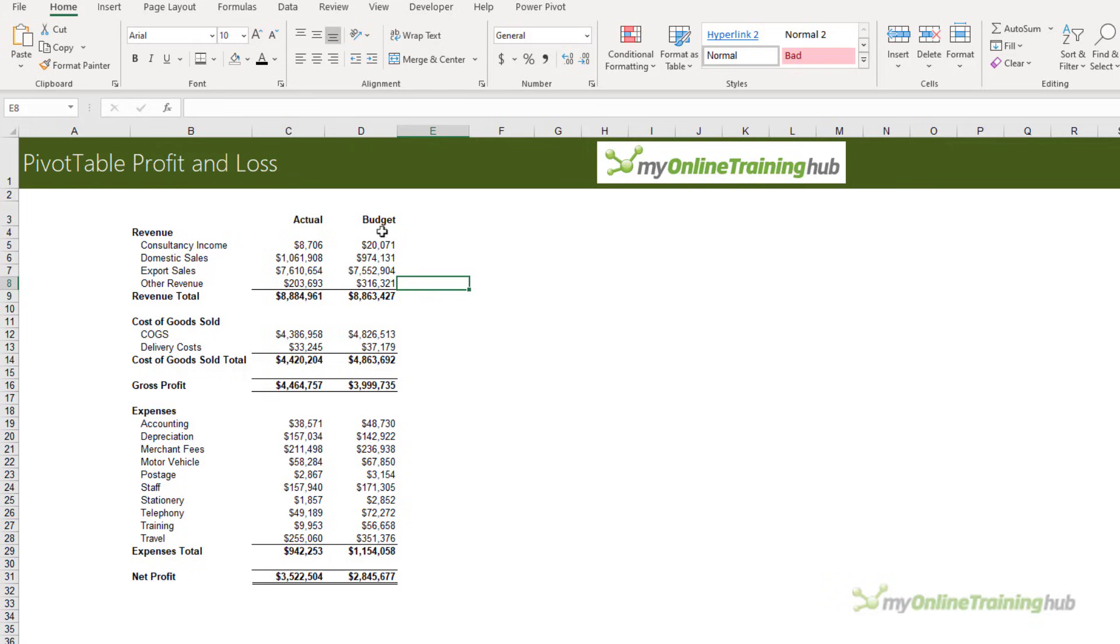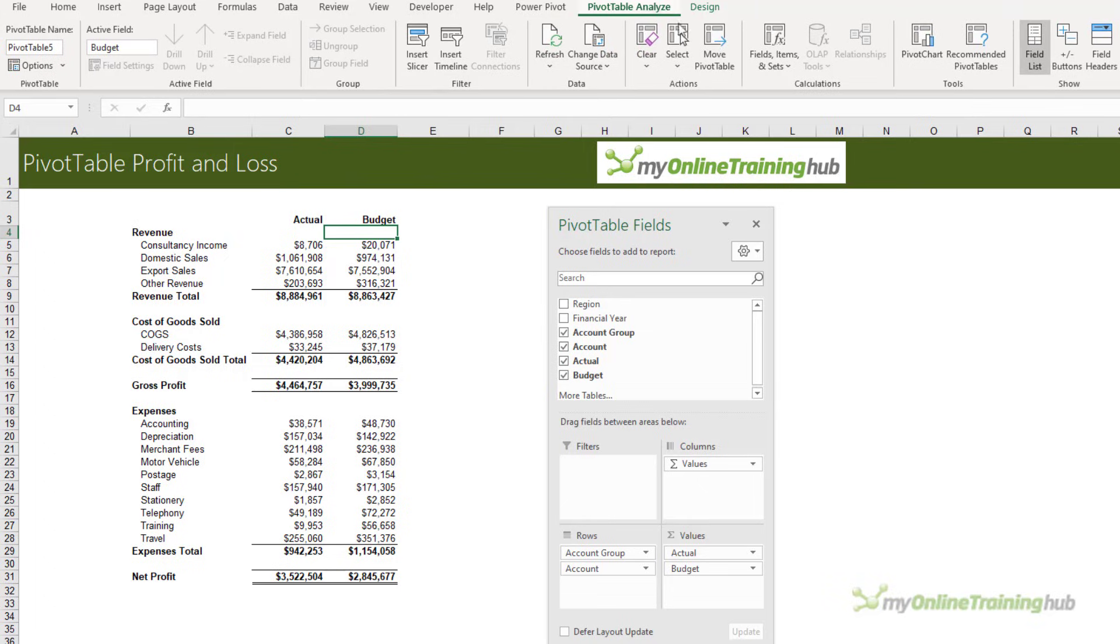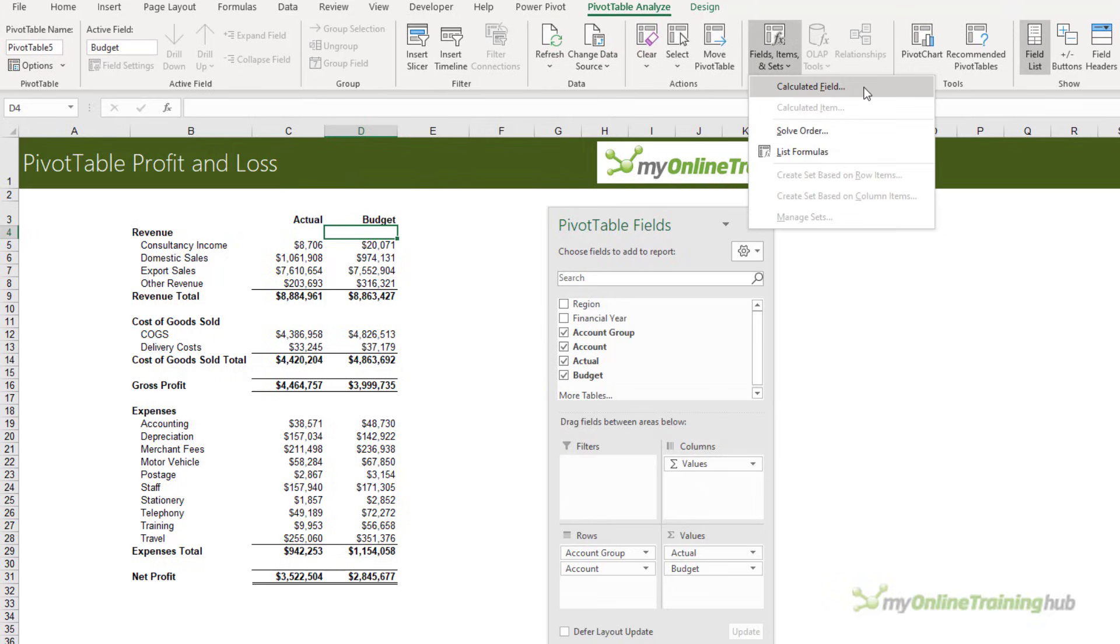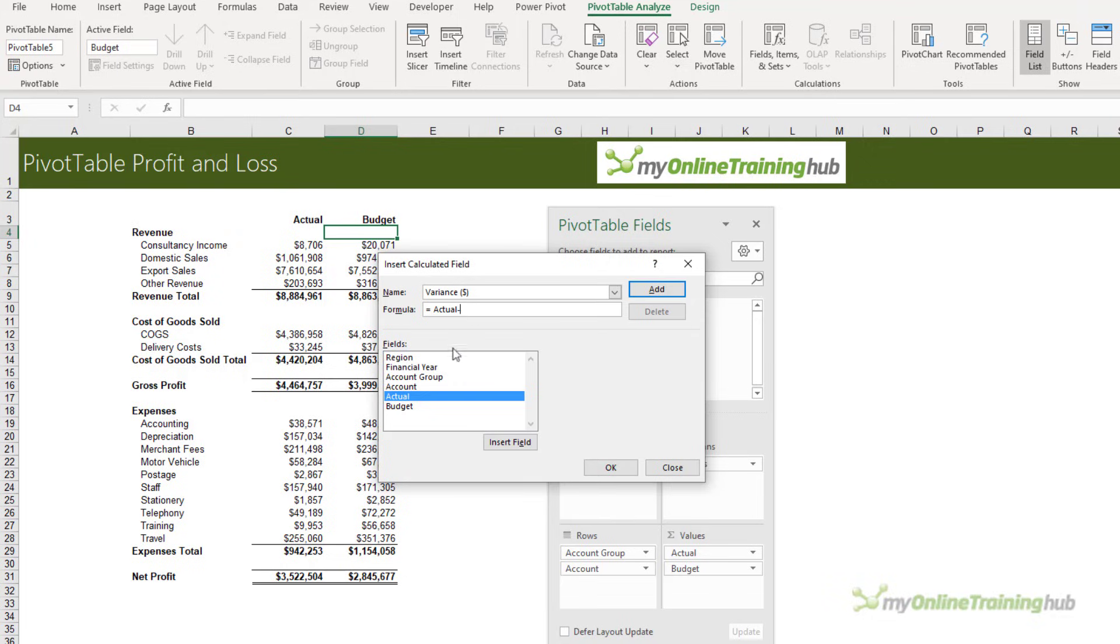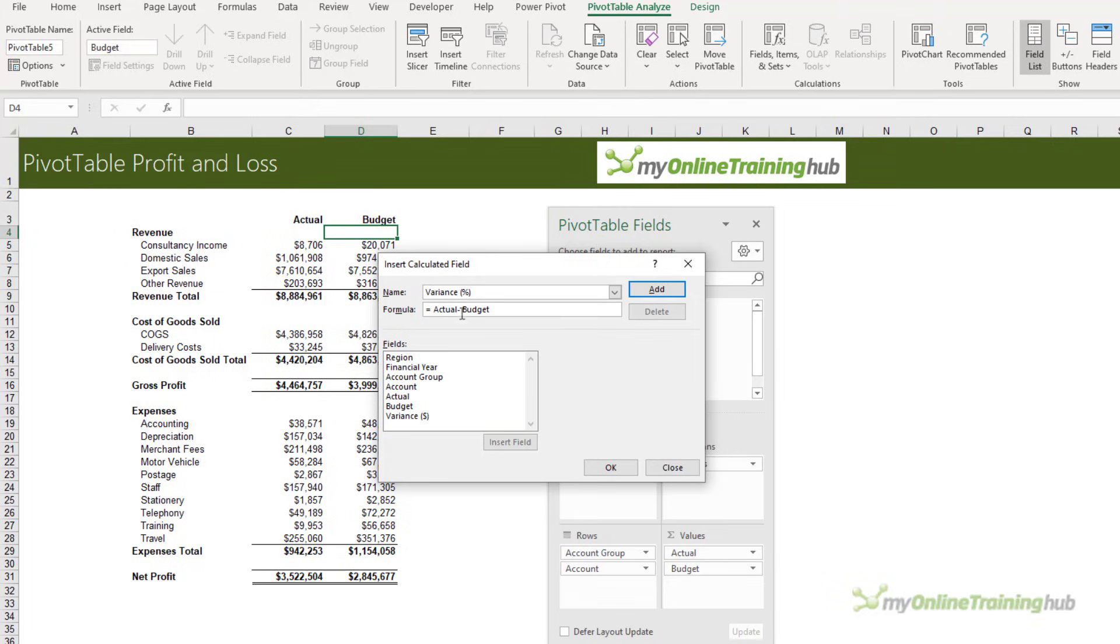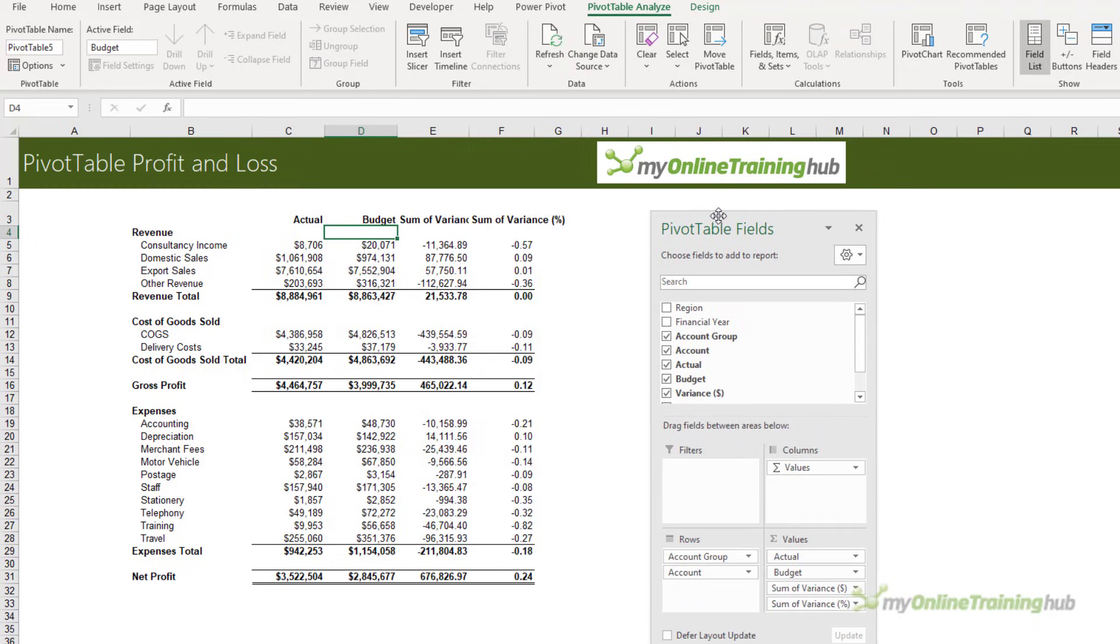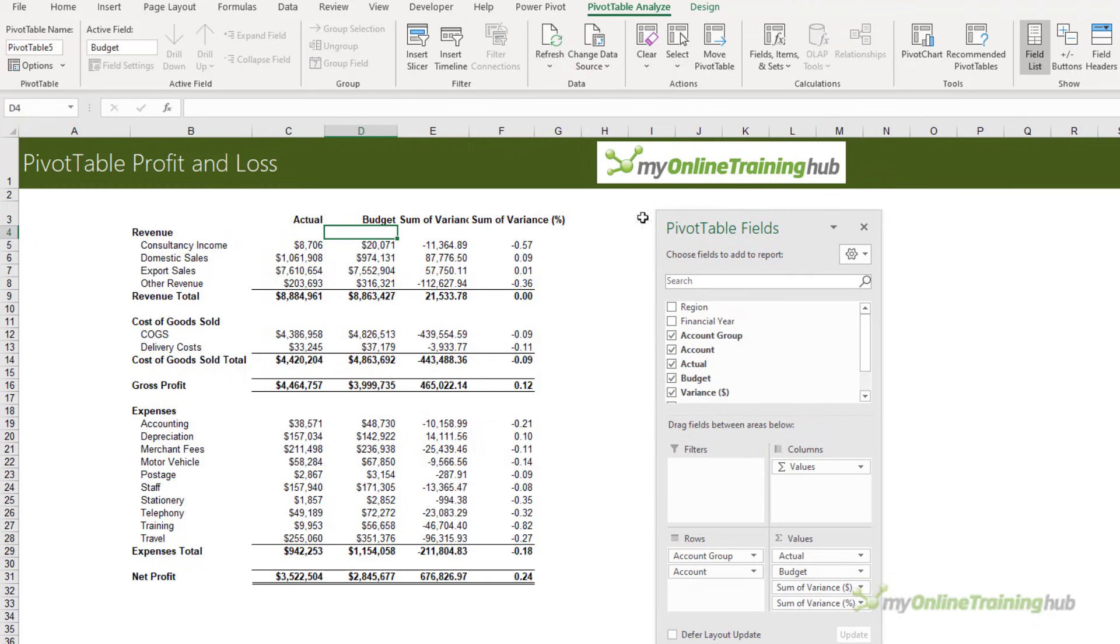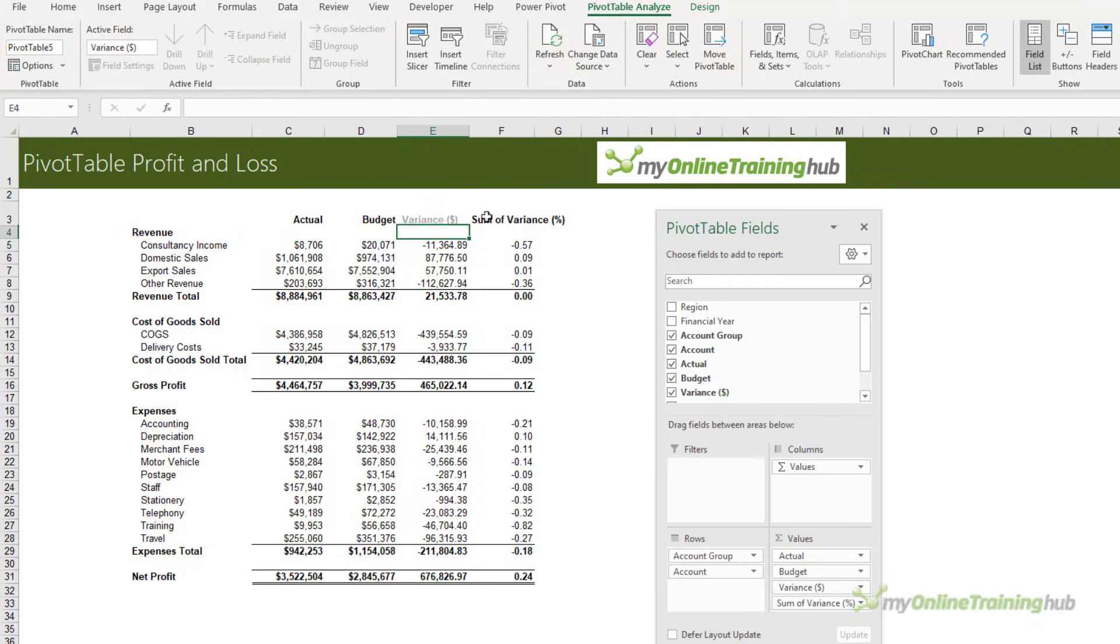If you have actual and budget like I do, then you'll probably want to display the variance. We can do that on the Analyze tab by adding a calculated field. Call this one Variance, and the formula is simply Actual minus Budget. Click Add. While I'm here, I'm going to add a percentage variance - that's just Actual divided by Budget minus 1. Click Add and OK.